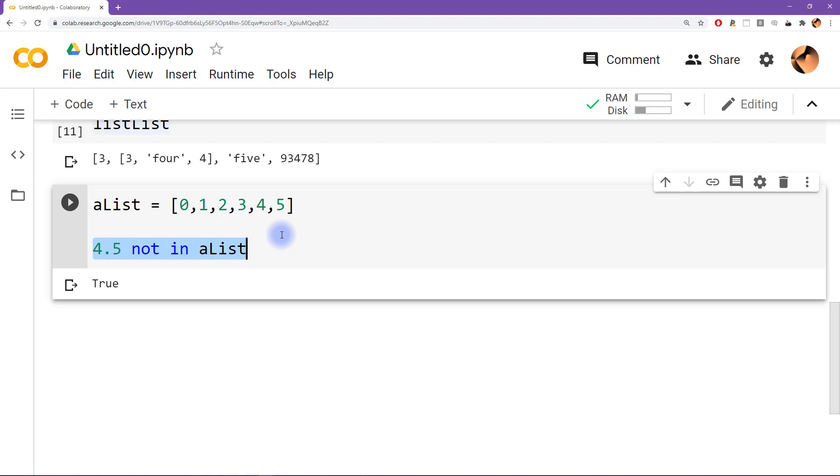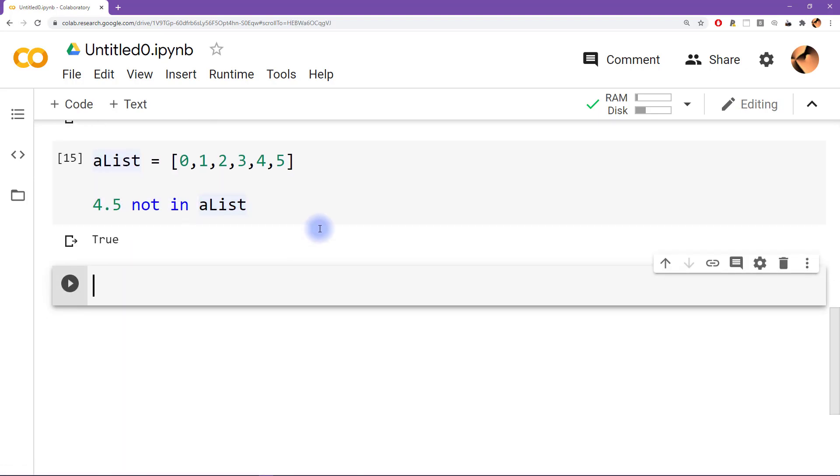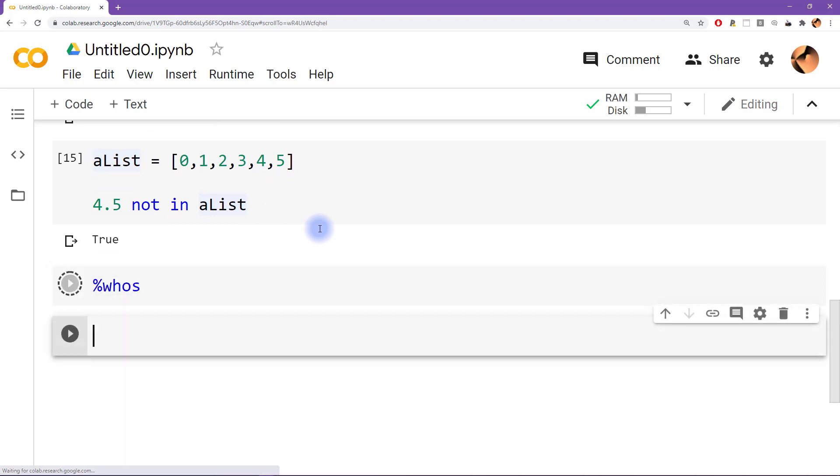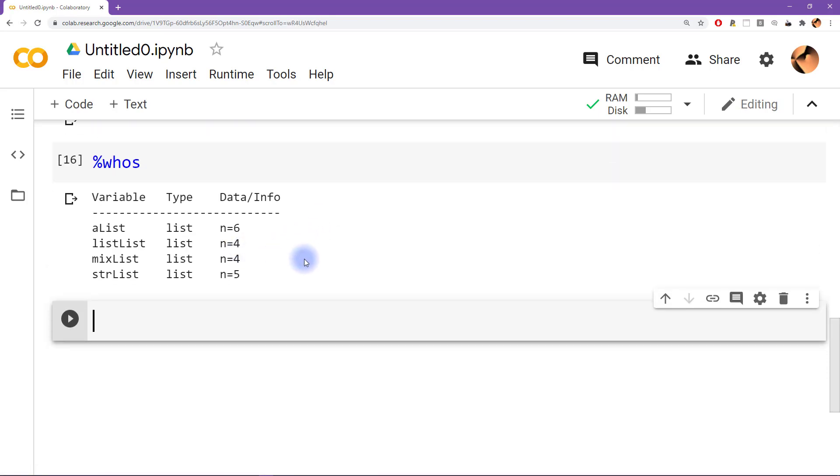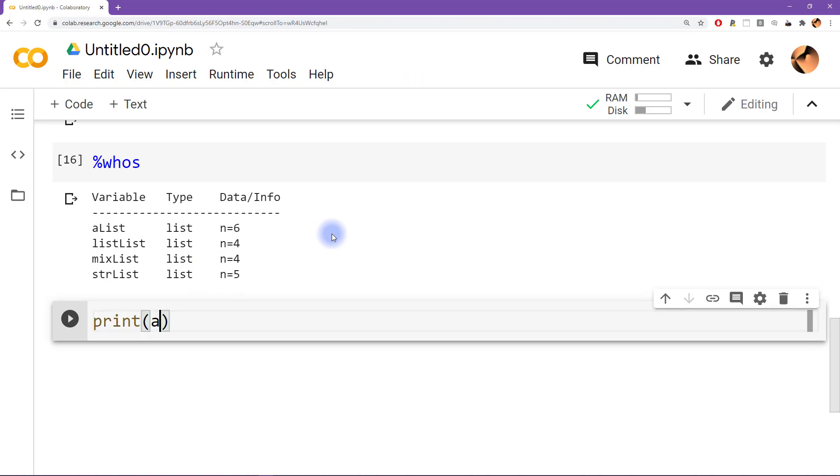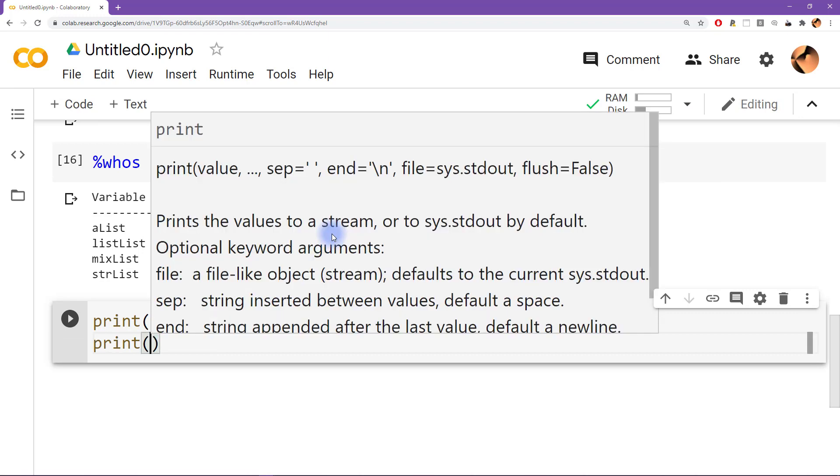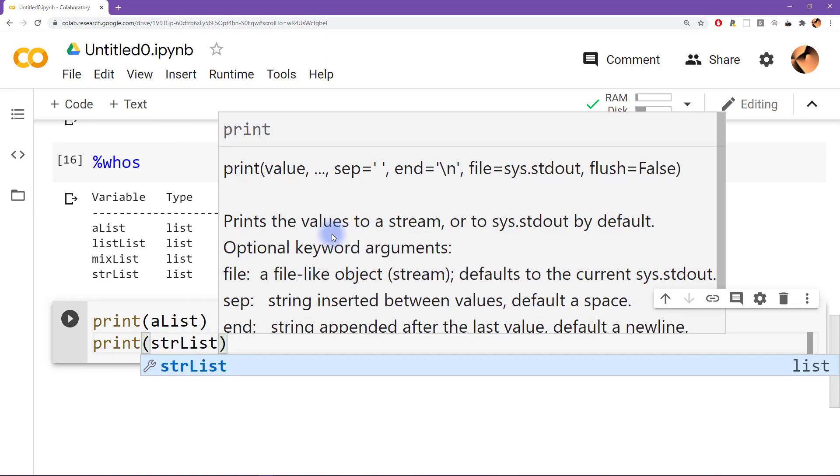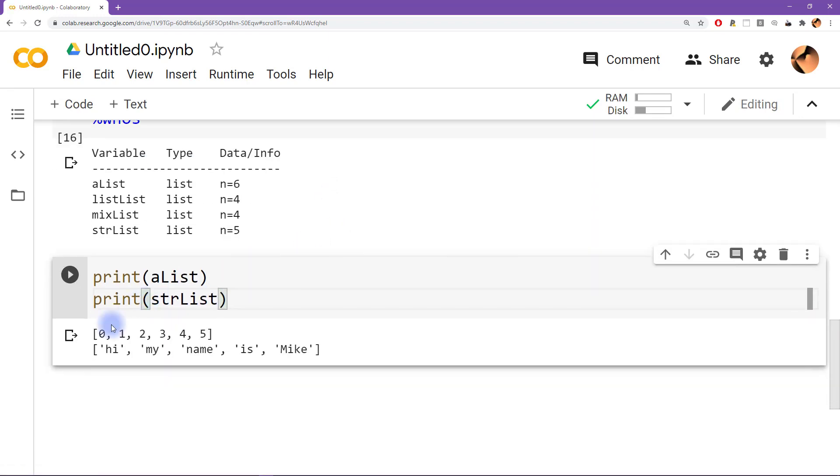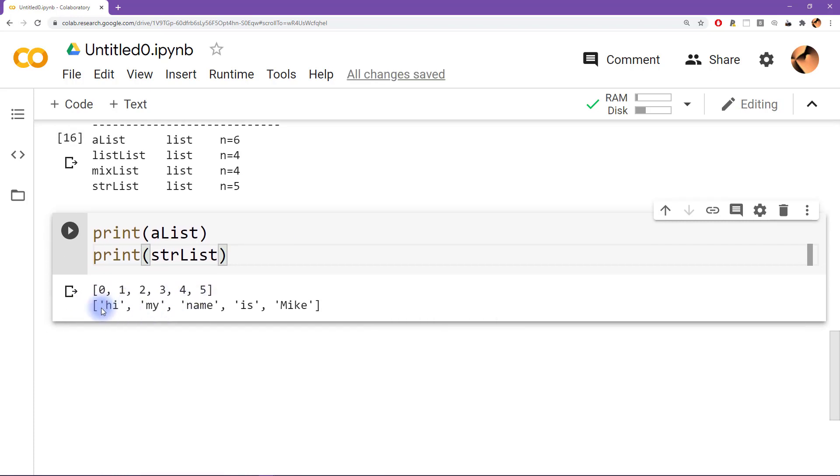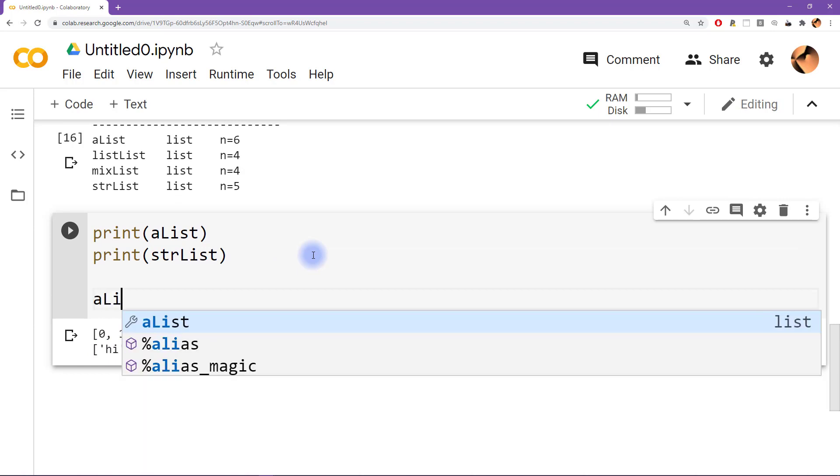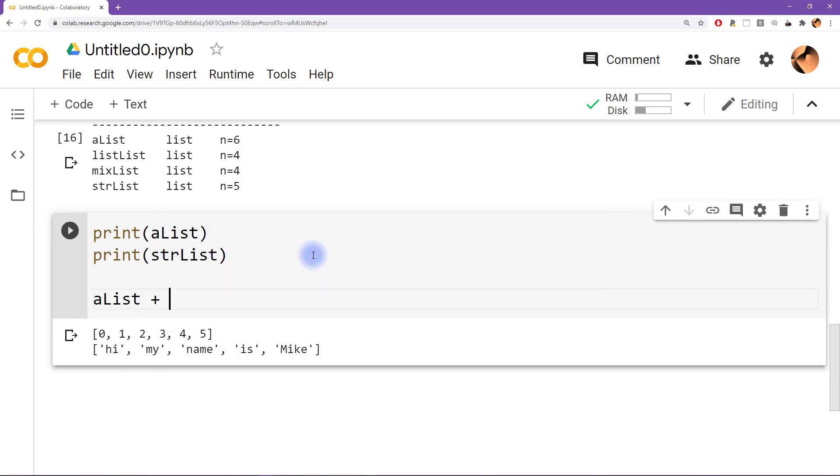Okay, so let's type who's again to give me a reminder of the lists that we have created here. And then what I want to do is try some mathematical operations on these lists, because we've already seen that some mathematical operators like the plus sign and the asterisk or the star sign have different meanings. Python will interpret them in different ways depending on the variable types that we are applying them to. So let's see what happens if we try to add alist and strlist. Let me start by printing these out again just so we remember what they are. So print alist and strlist.